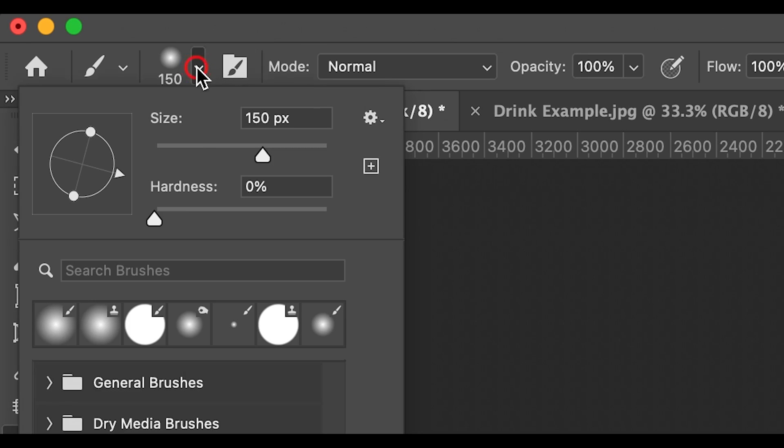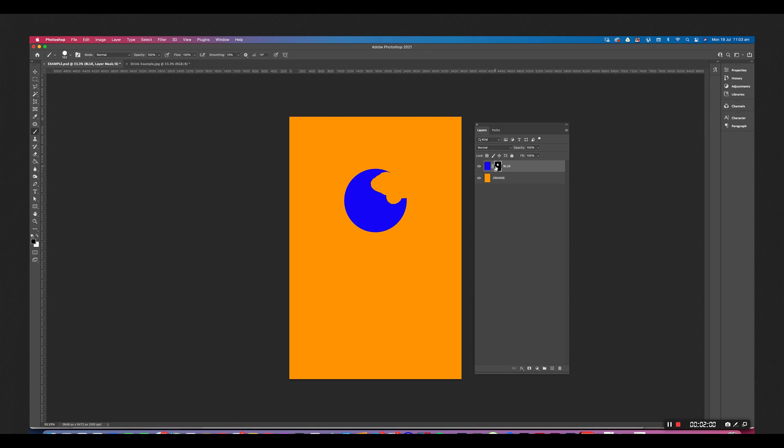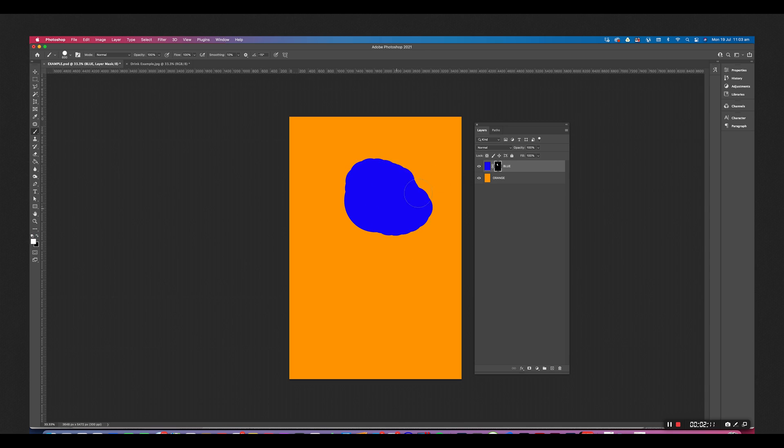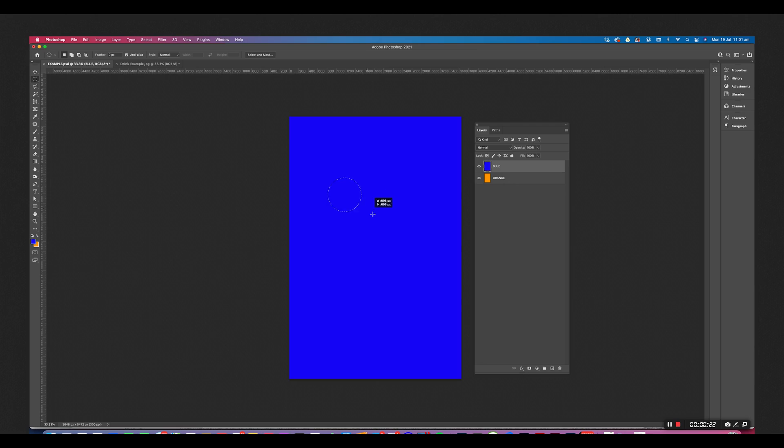Pretty cool right? But check this out. If I grab the brush tool and select black as my color and now paint in with black, you can see it hides more of the blue. And if I paint in with white, it does the opposite. Are you getting this?